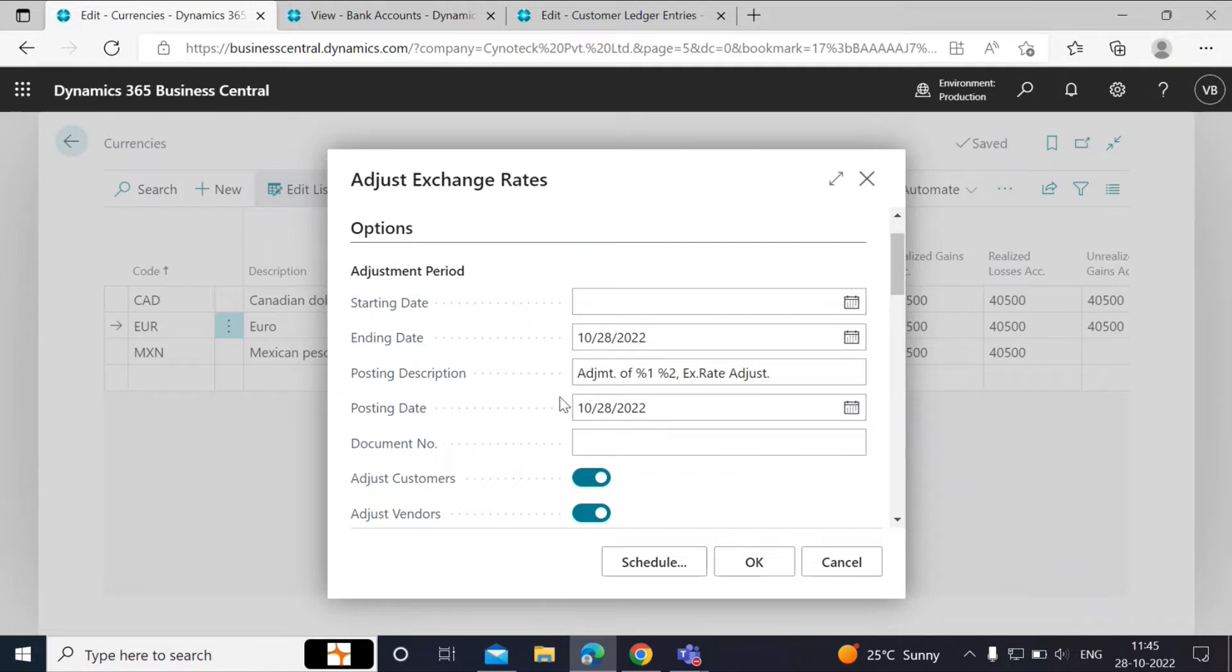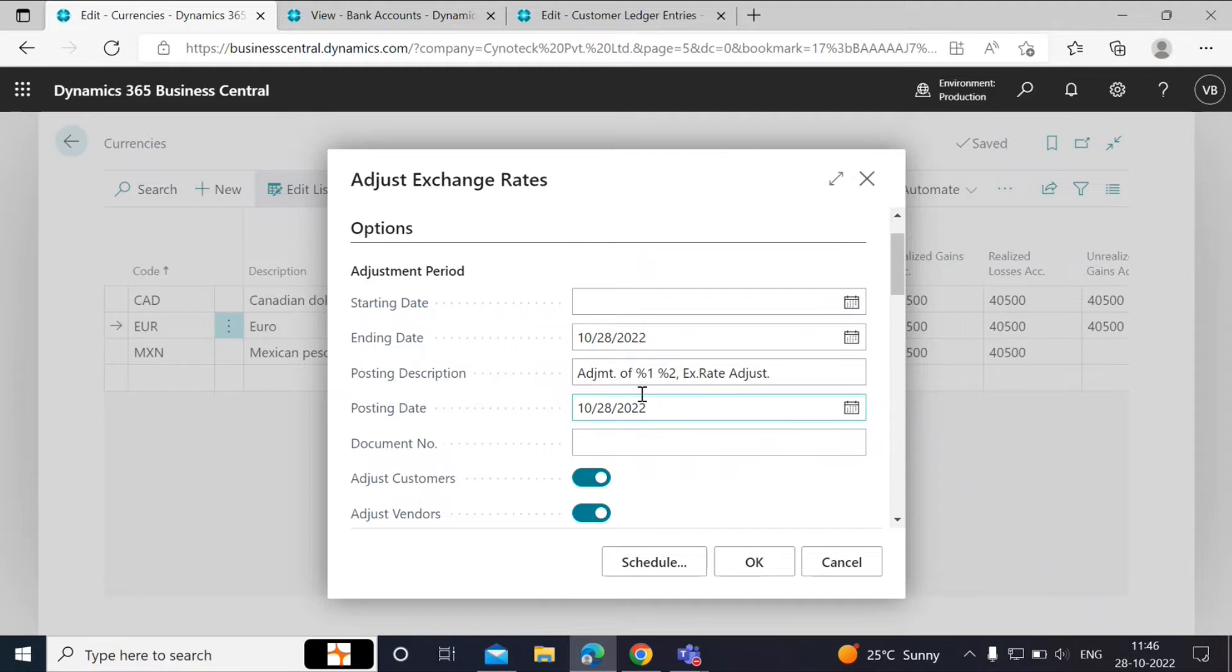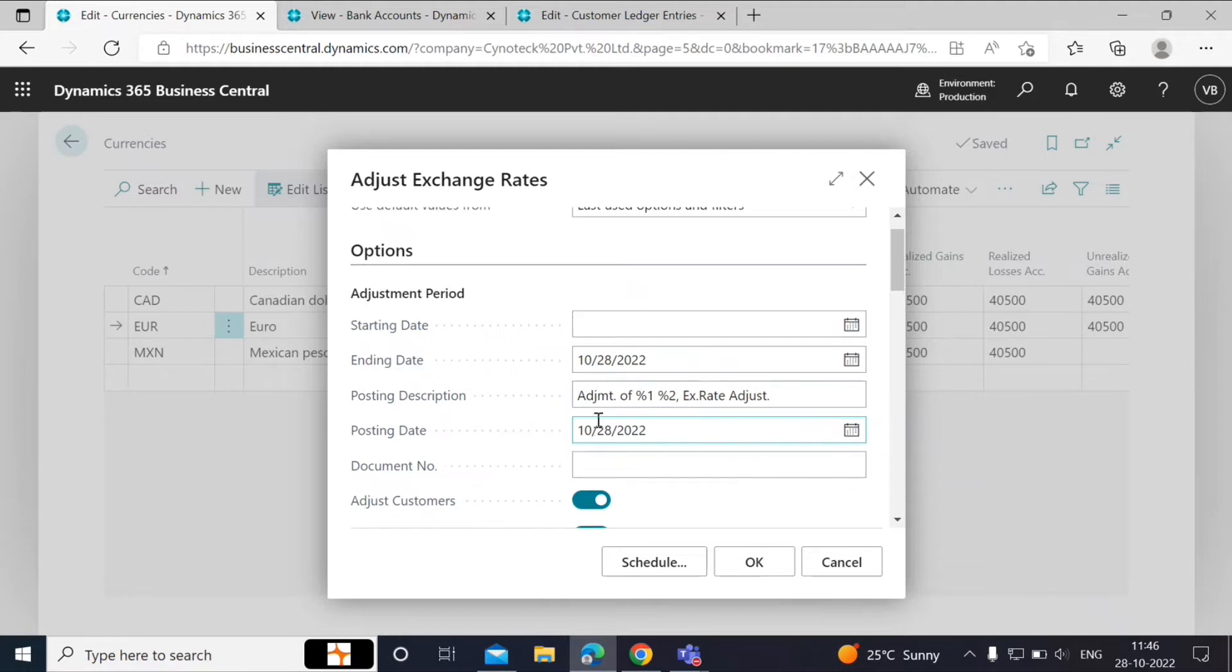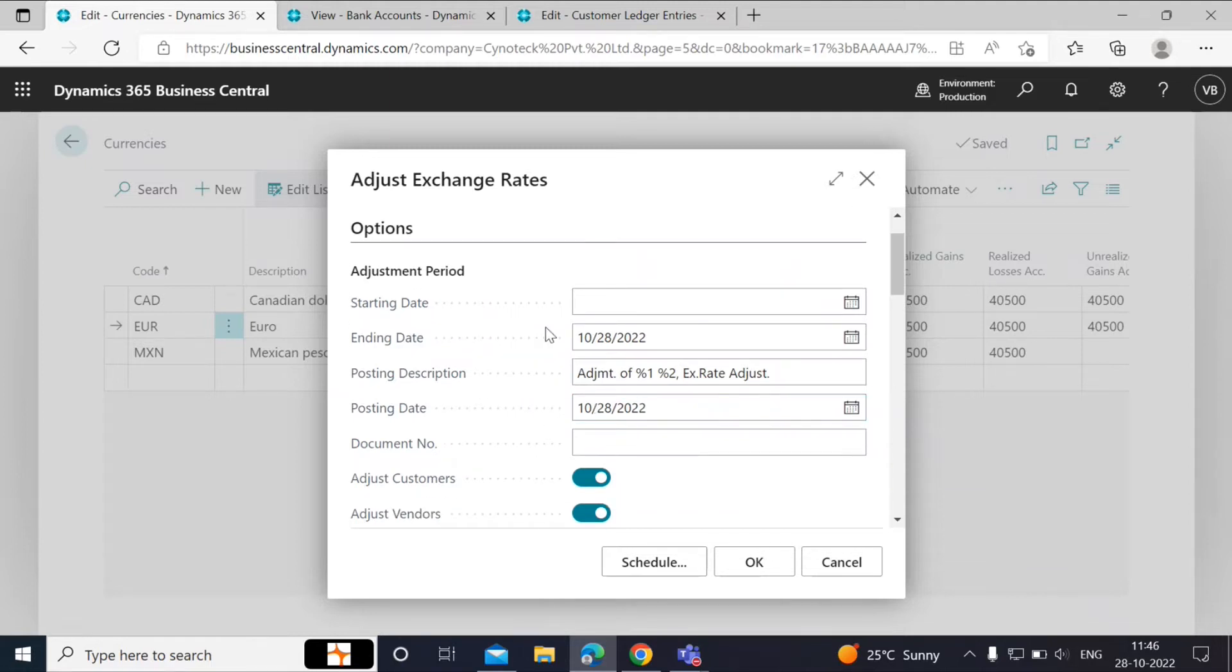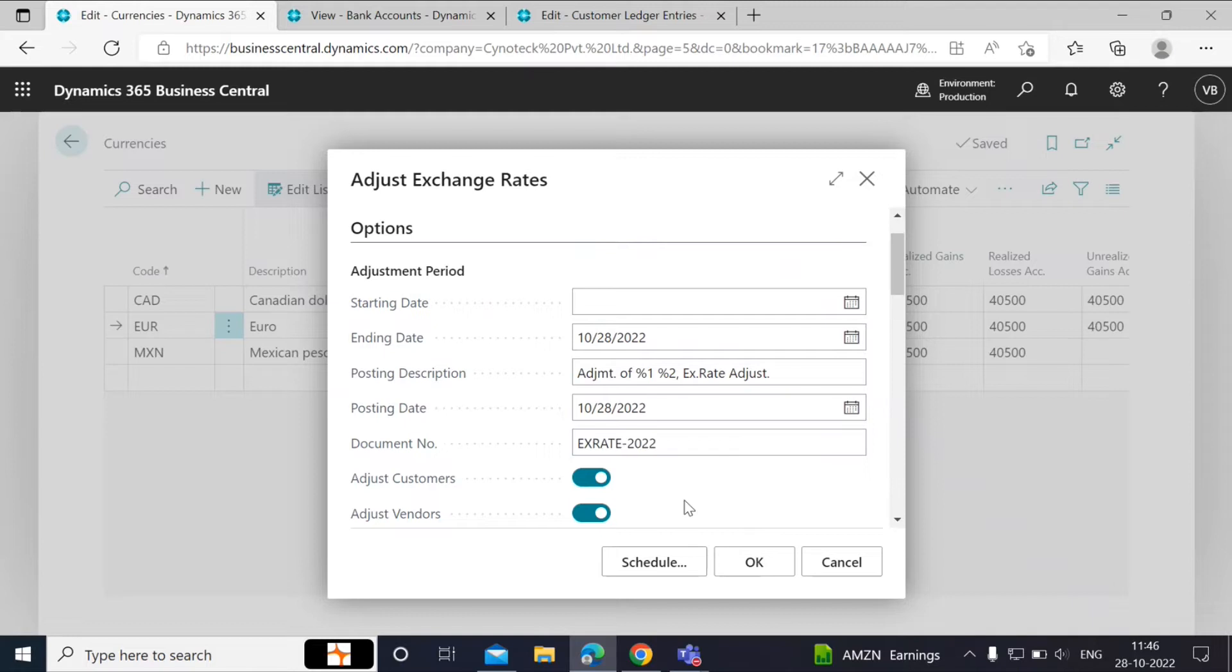Posting Date: The posting date is important as this will determine the effective exchange rate that will be the basis of calculating the currency fluctuations. Once the batch job processing is completed, it will post the entries to reflect the unrealized gains or losses. Here we will enter X-Ray 2022 as the document number.